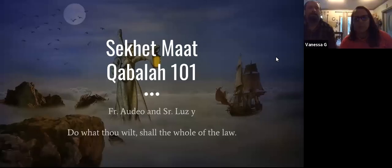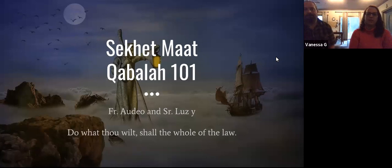We are recording. All right, do what thou wilt shall be the whole of the law. Love is the law, love under will. Welcome to the second Motto Oasis Kabbalah 101. I'm Thora Dale and Sir Lucie.